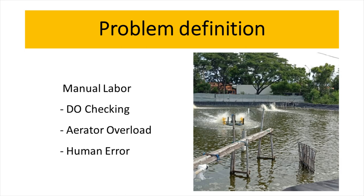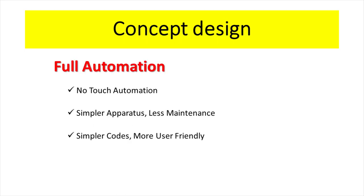We came up with our concept. Our concept design is full automation. Our main keywords are no touch automation, simpler apparatus, less maintenance, and lastly, simpler codes, more user friendly.